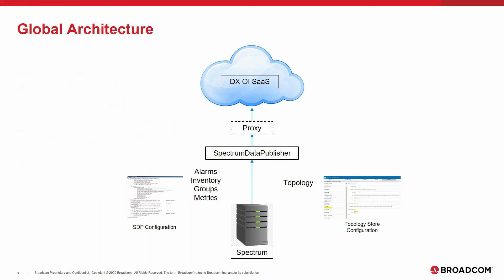When you want to integrate your local Spectrum environment into DXOI SaaS, you make use of the Spectrum Data Publisher. This component is gathering alarms, inventory, groups and metrics, as well as topology information from Spectrum and ingesting it into DXOI SaaS. If you make use of a proxy to connect your server to the internet, you can configure this as well.